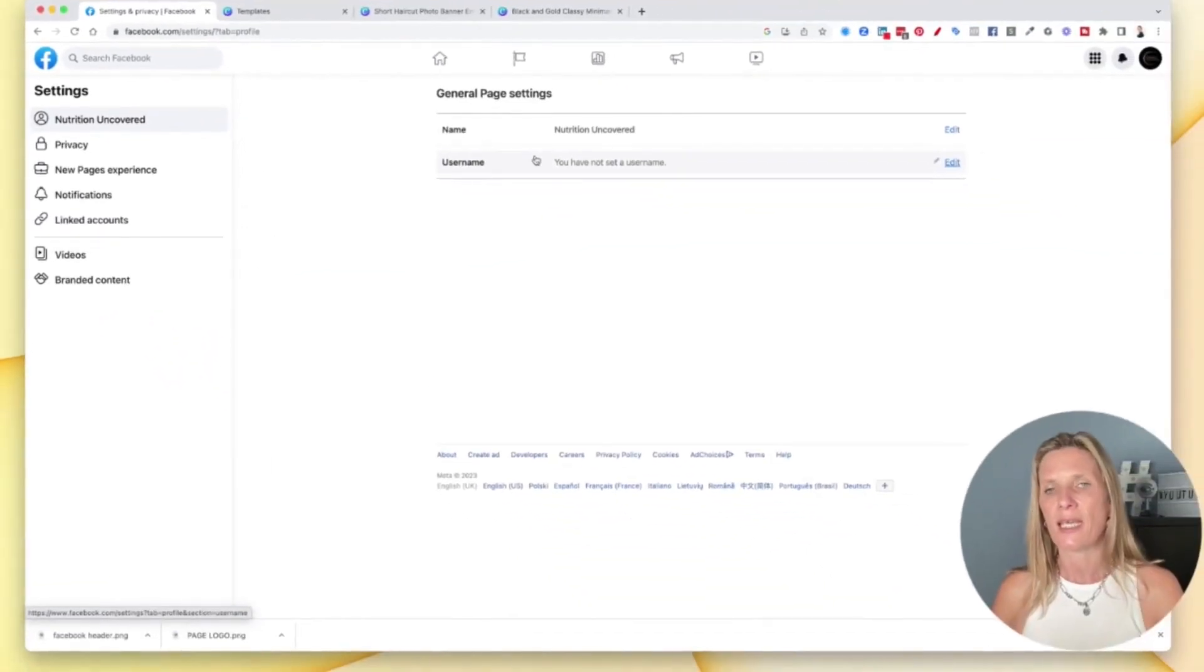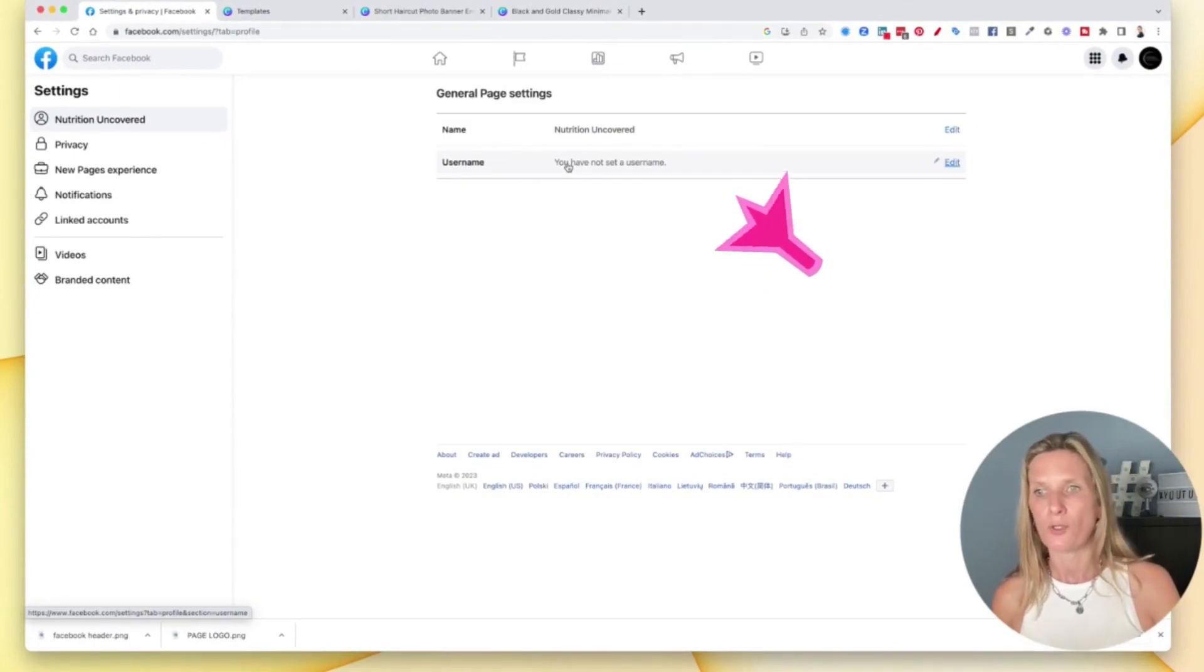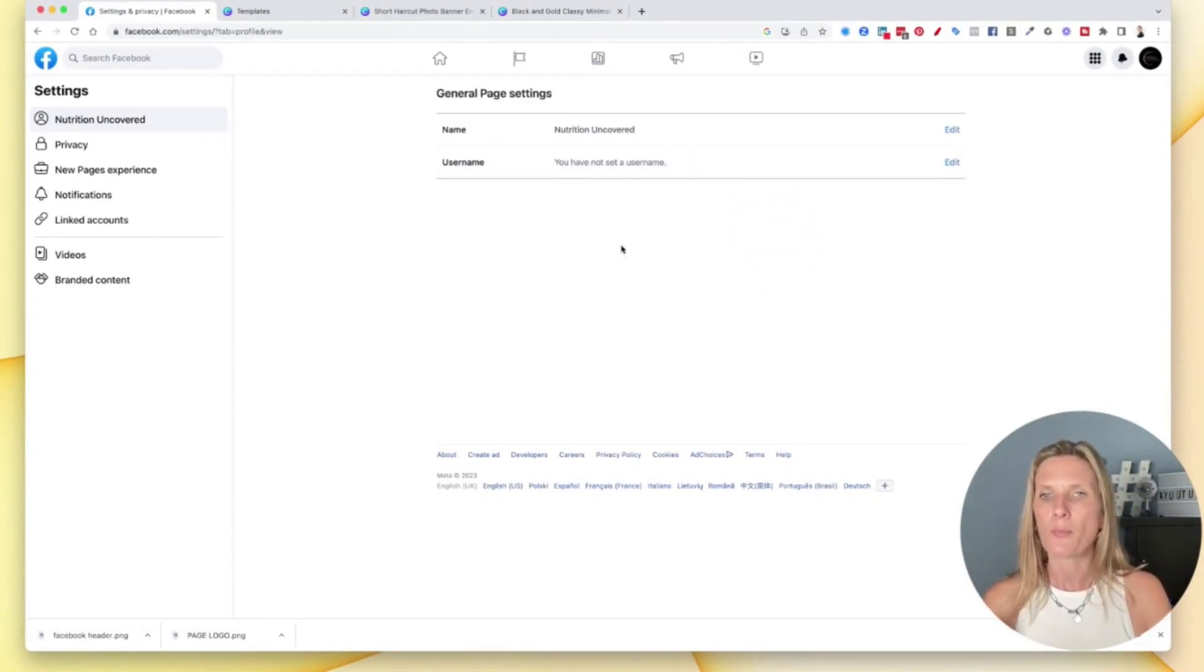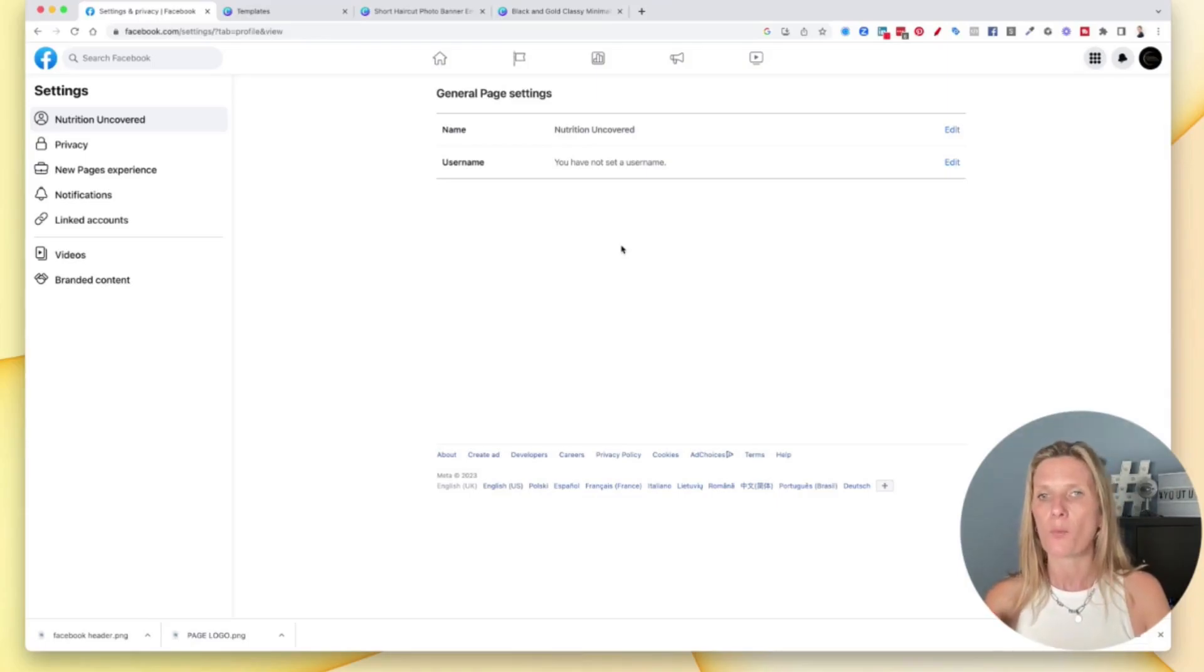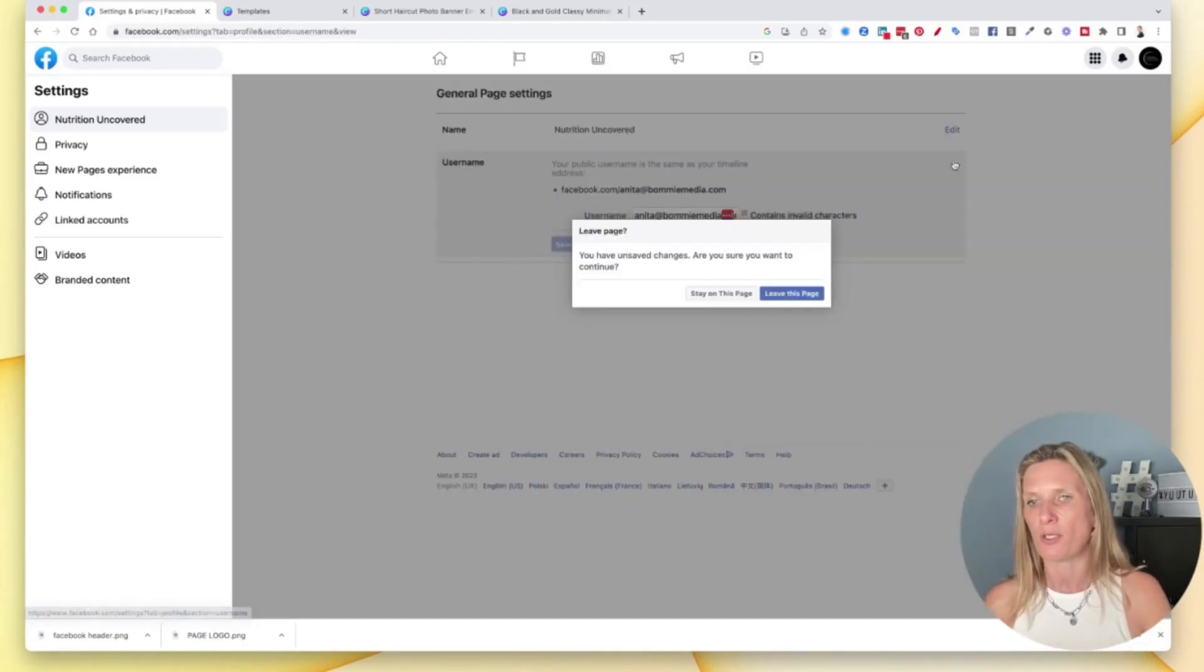And as you can see here, we can now set our username. So this is the username that when people tag you on Facebook and when you share your page, that's what's going to show up. So to change this, click the edit button.